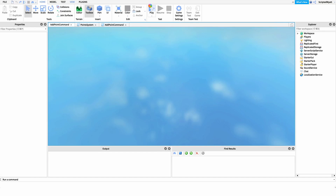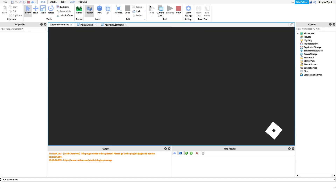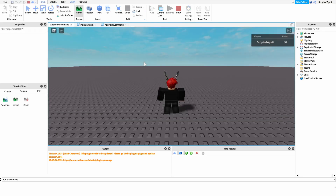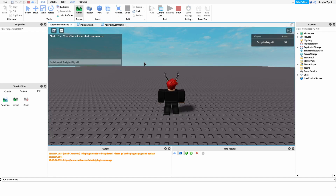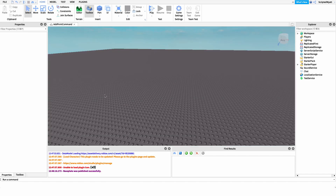We go into the game and run our add point command. We say exclamation point, then the command is add point, we pass in the username we want to give points to, and then we pass in the amount of points. There we go — it gives us the points.